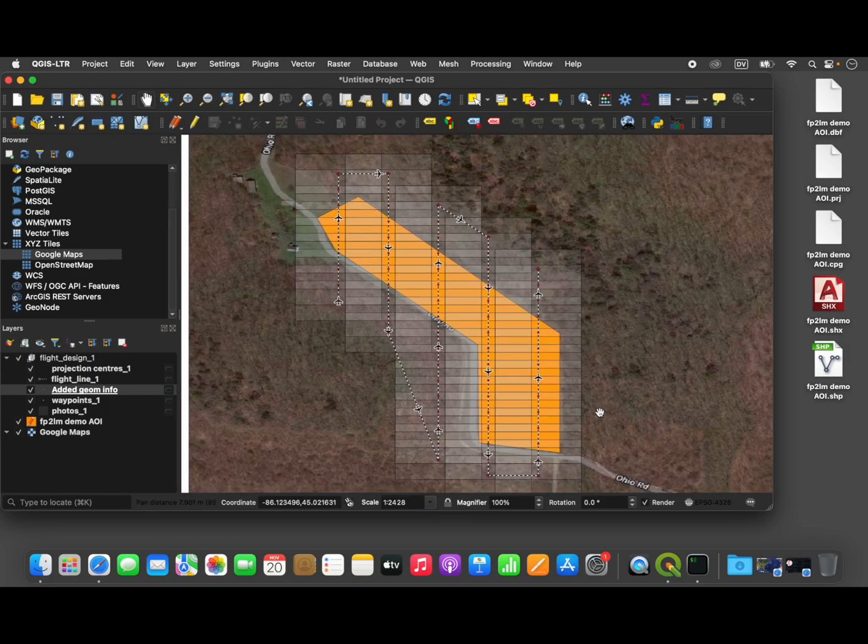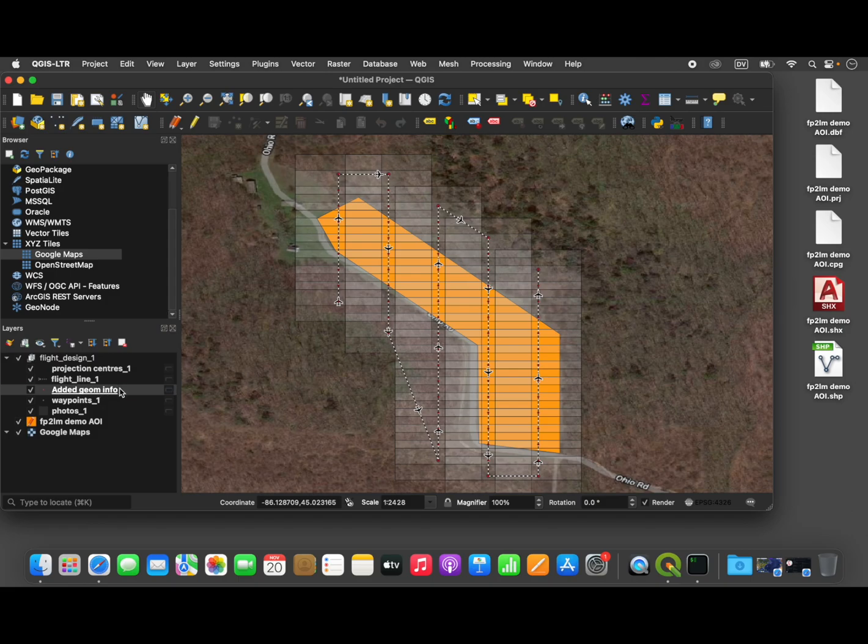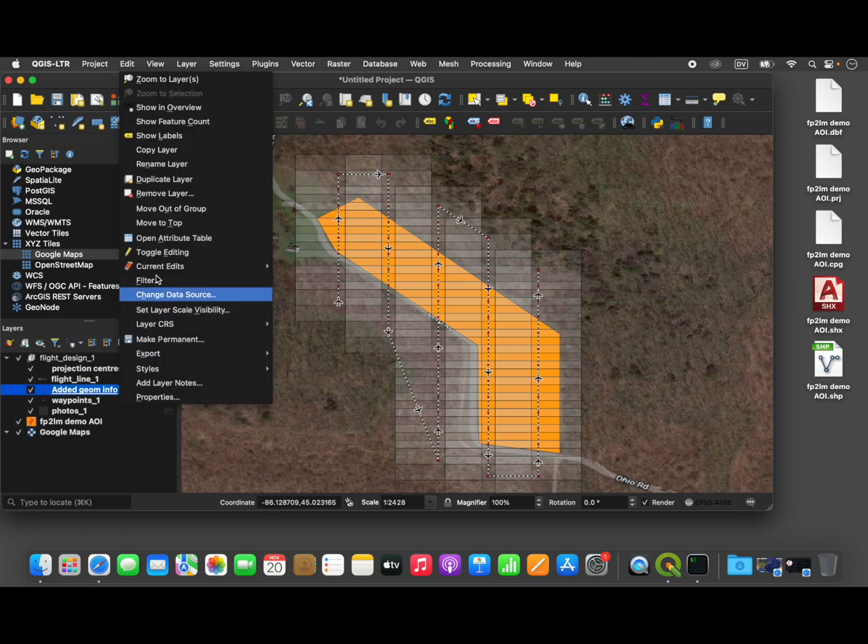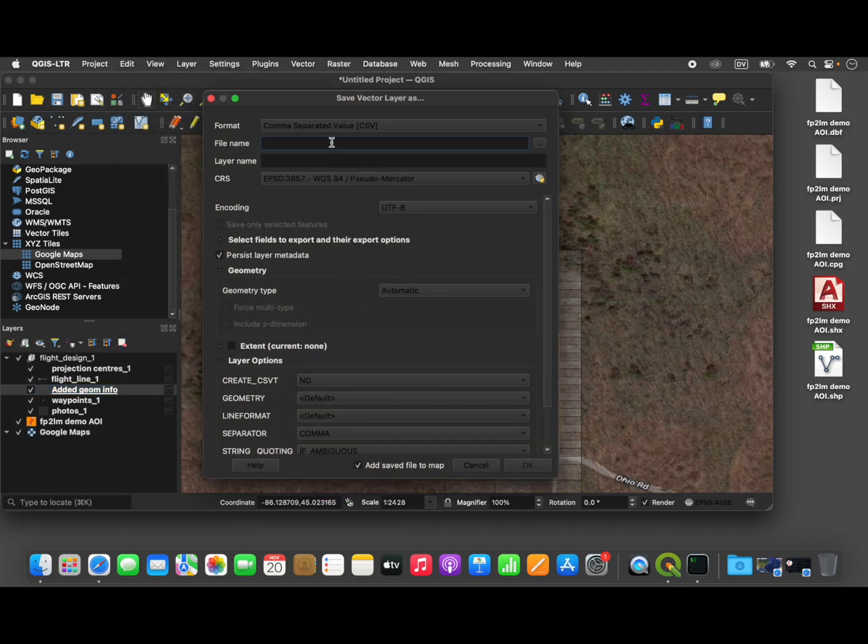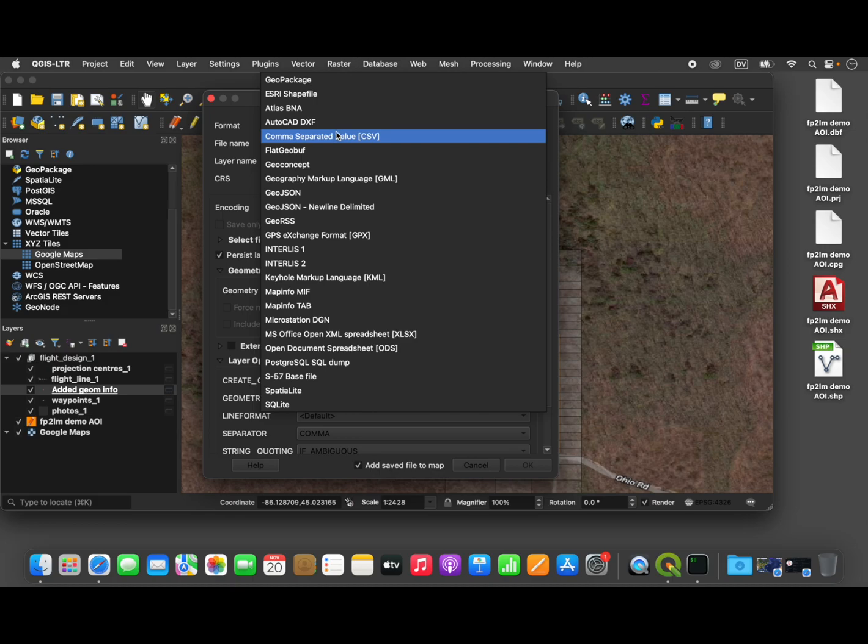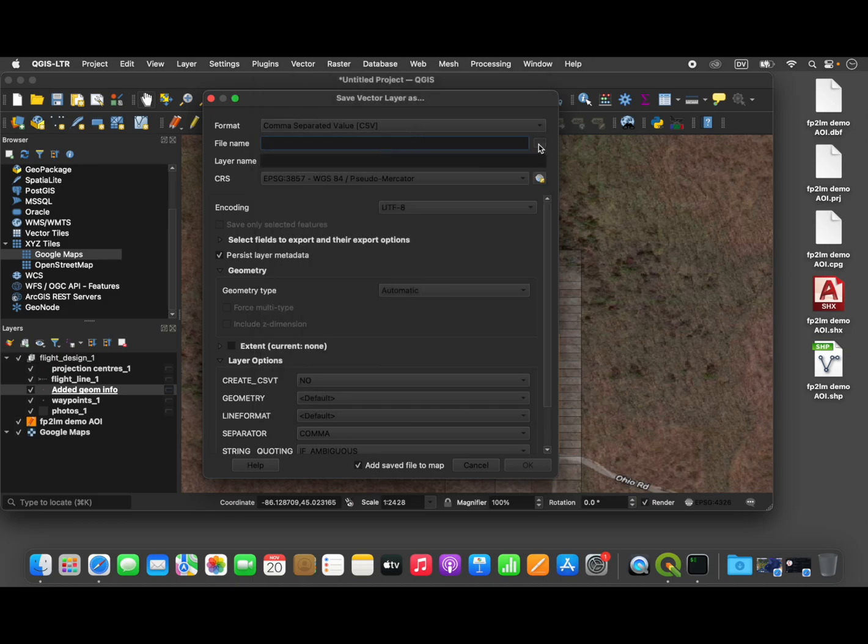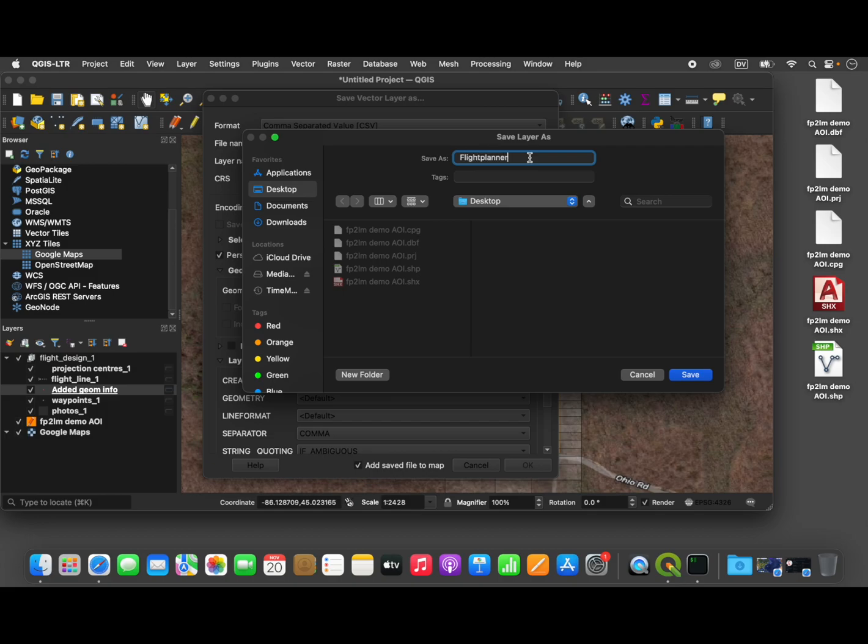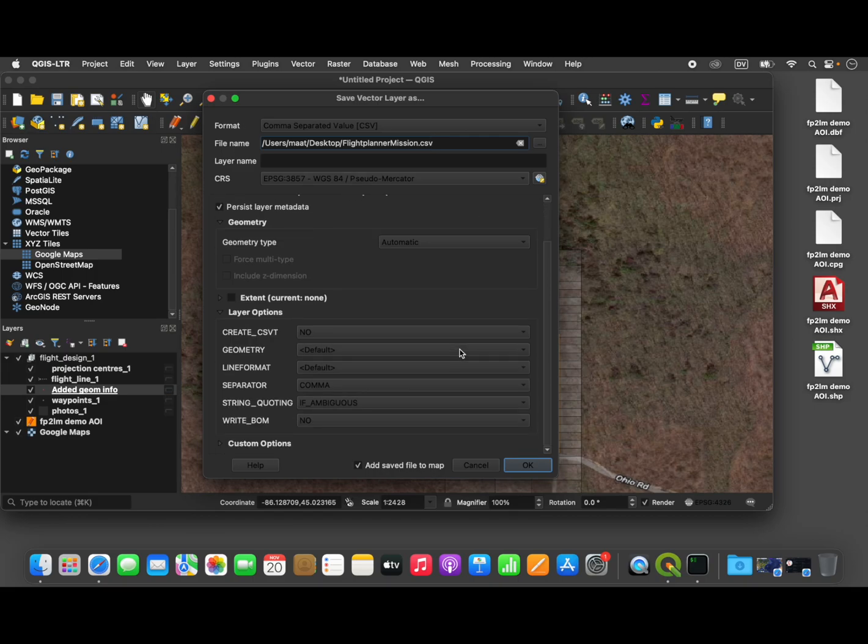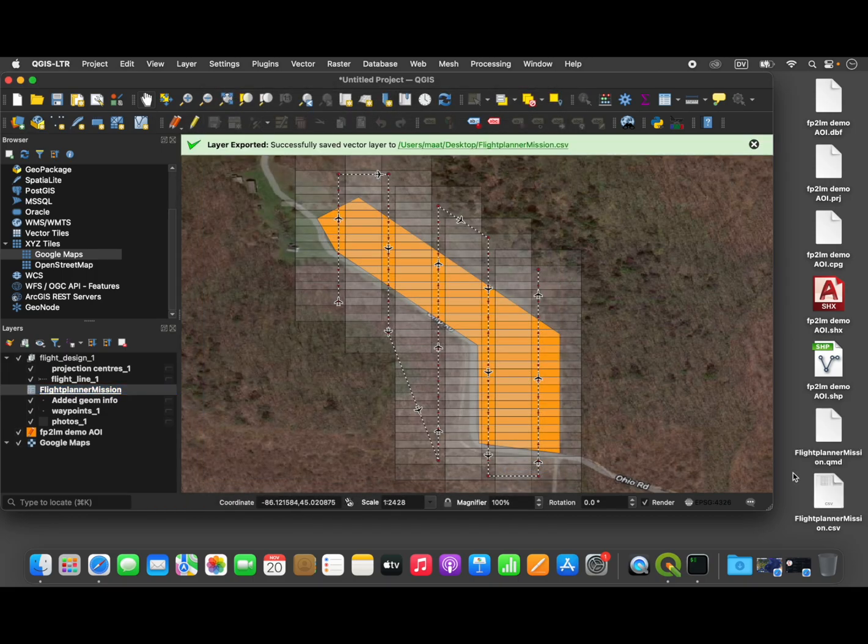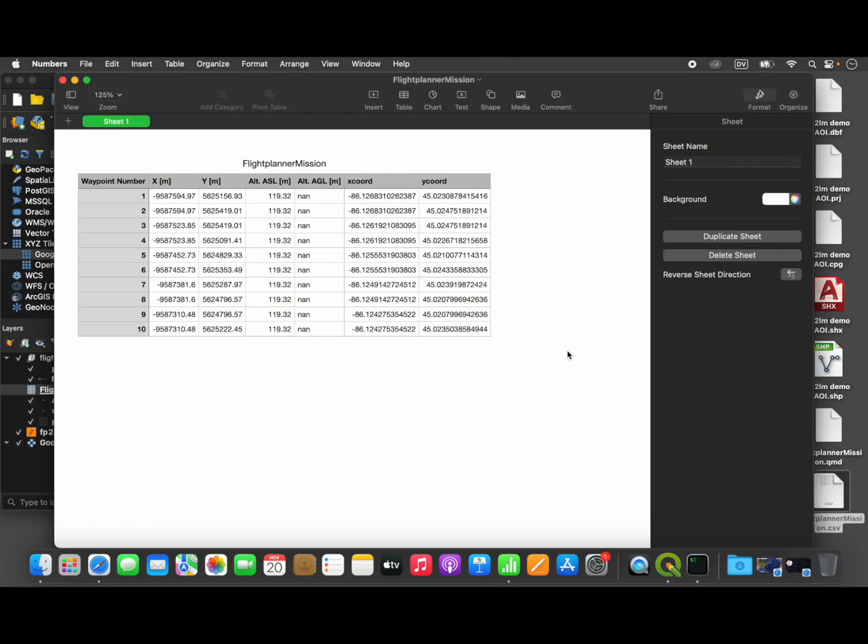Okay, so we're almost there. Now we can take this layer, new layer that we just created, and export it. So right-click, go to the export menu, save feature set as. We're going to select comma separated value. And we'll give it a new name. We'll call it flightplannermission.csv, and we'll save it right on the desktop along with everything else. Nothing else needs to be modified. Just hit OK.